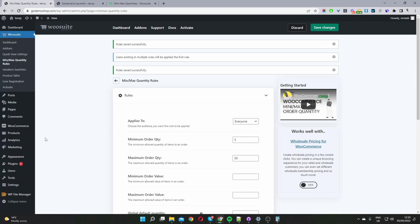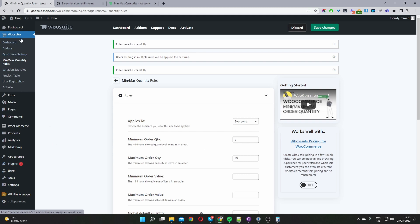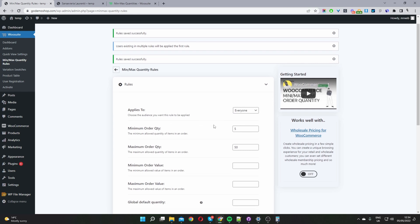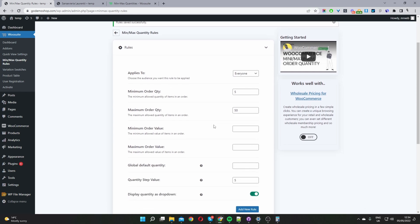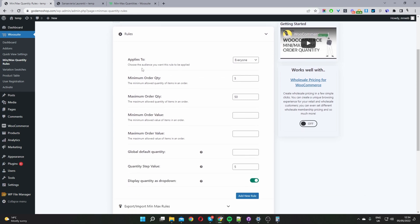Okay so the first thing you would actually do is go ahead and upload and install the plugin in which you've just downloaded. You'll see this wiosuite menu here and then you want to navigate to the min max quantity rules plugin and this is our global view here.